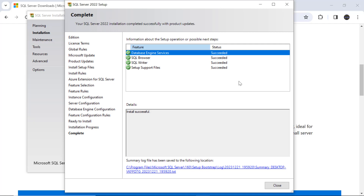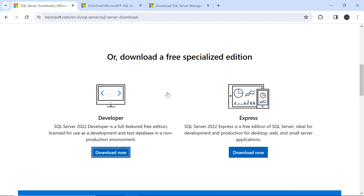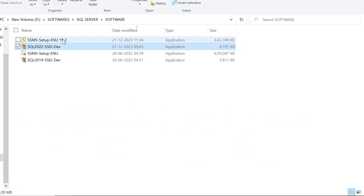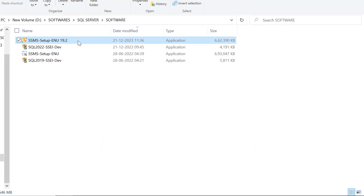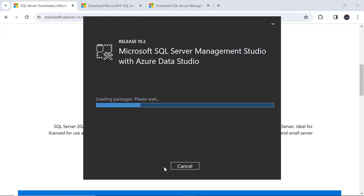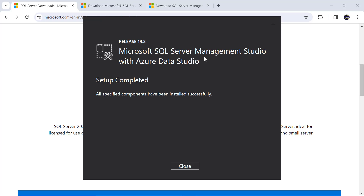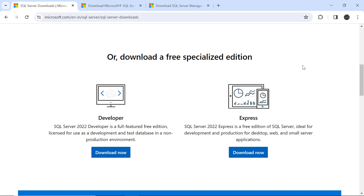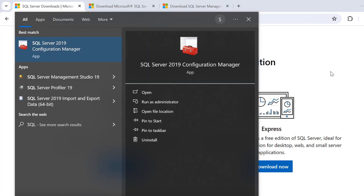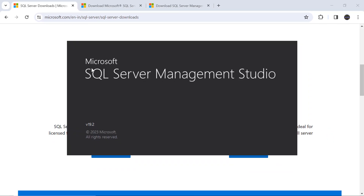SQL Server 2022 setup is now complete. Click Close. Now we'll install SQL Server Management Studio 19.2 — double-click on it, click Install, and click Yes. It will load the packages and the setup will complete. Click Close. Now go to Start, type 'SQL Server Management Studio,' and click on it to open the editor.